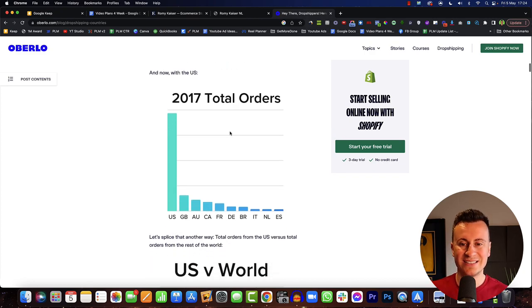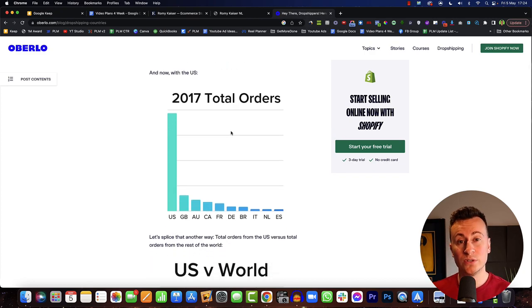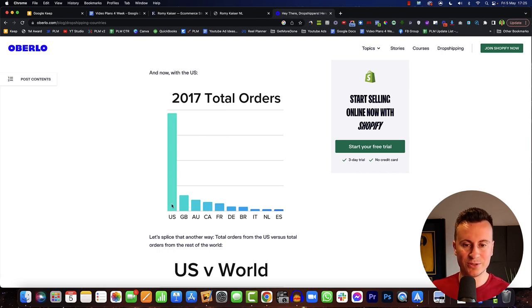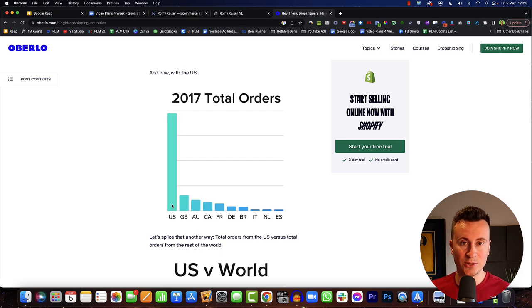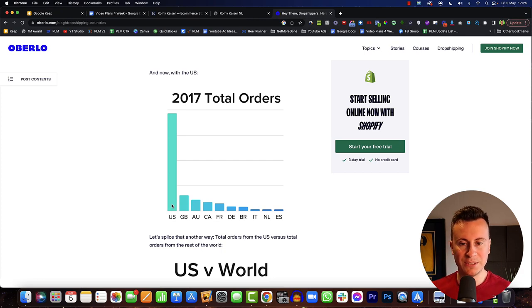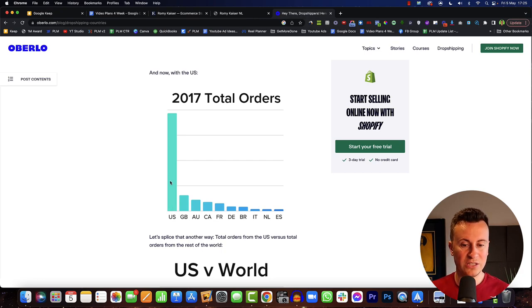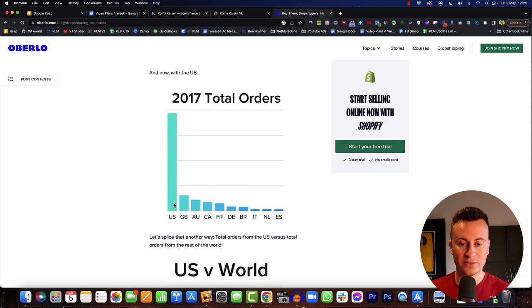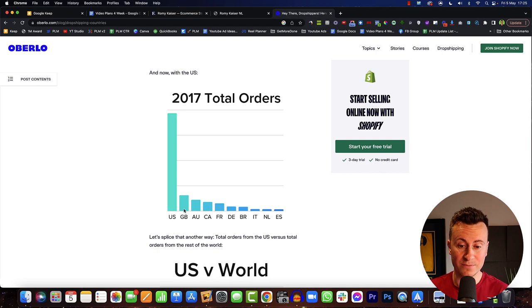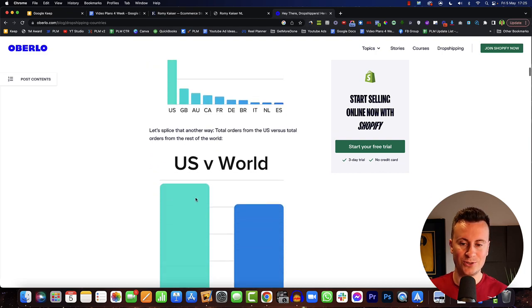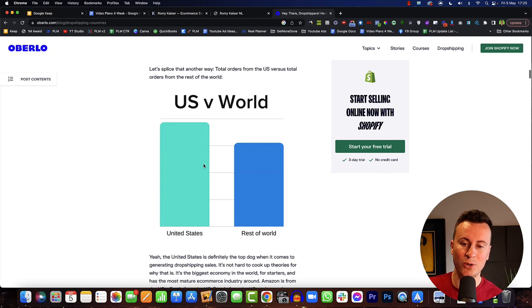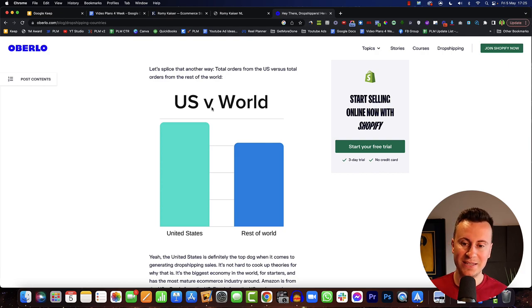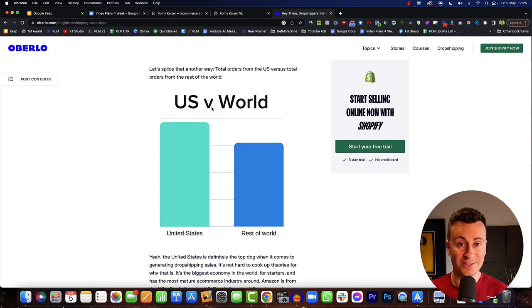So back in 2017 this is the total amount of orders they processed through their platform and we can obviously see that the US here is absolutely a powerhouse when it comes to dropshipping. Basically what this means is the amount of orders that have gone to the US far outweighs the amount of orders that have gone to its nearest competitor which is Great Britain. If we scroll down, this is the USA versus the rest of the world and it still beats it by a fair and considerable amount.